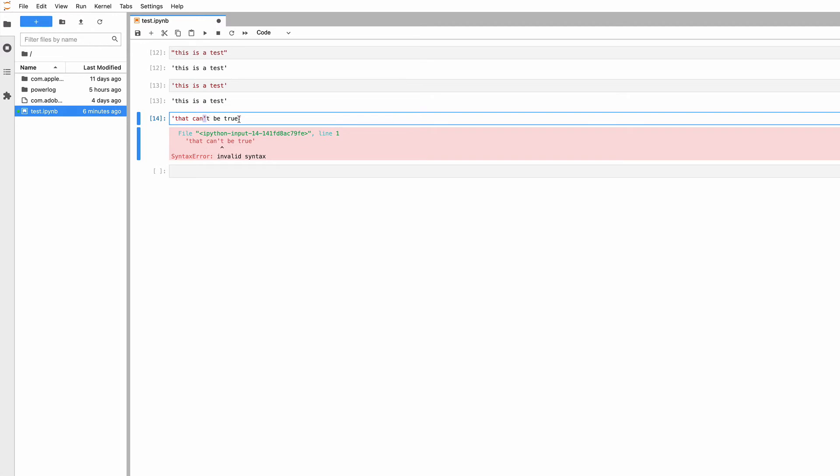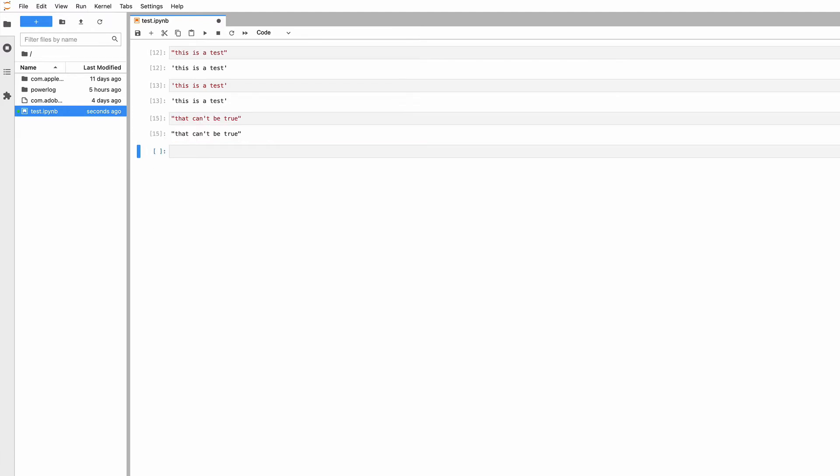You get a syntax error. Whereas with double quotation marks, I can type it. But there are other solutions to that problem, so that isn't really a good excuse for why they did it that way.